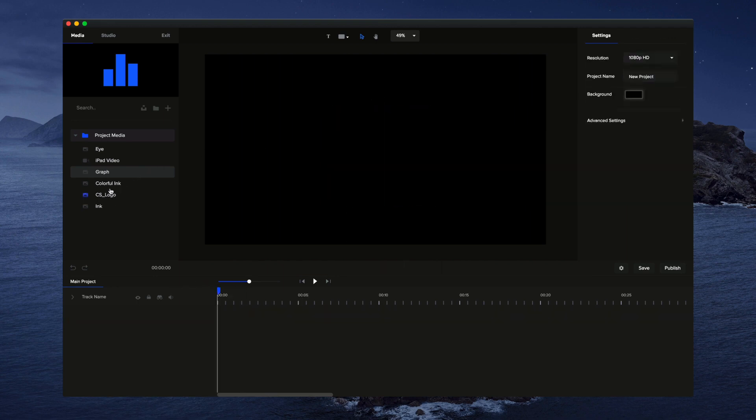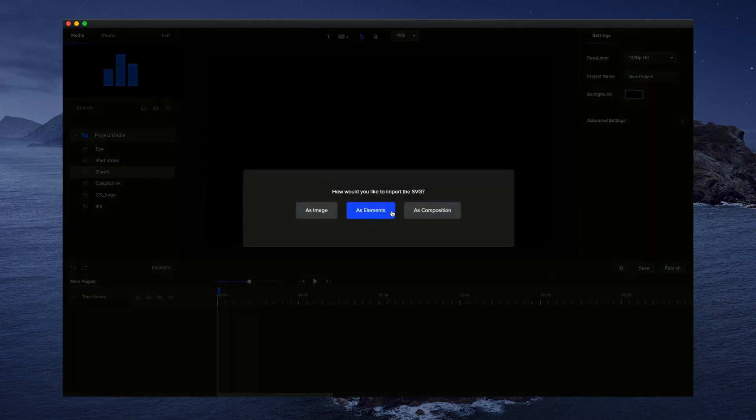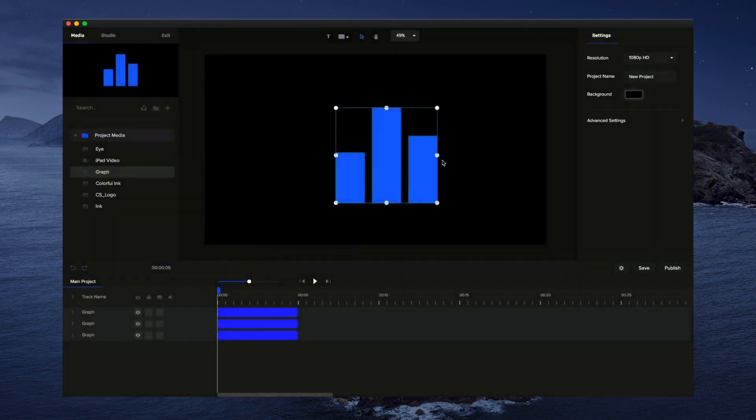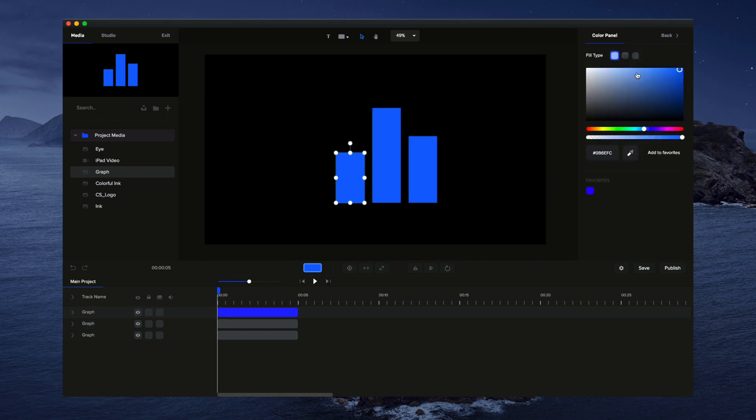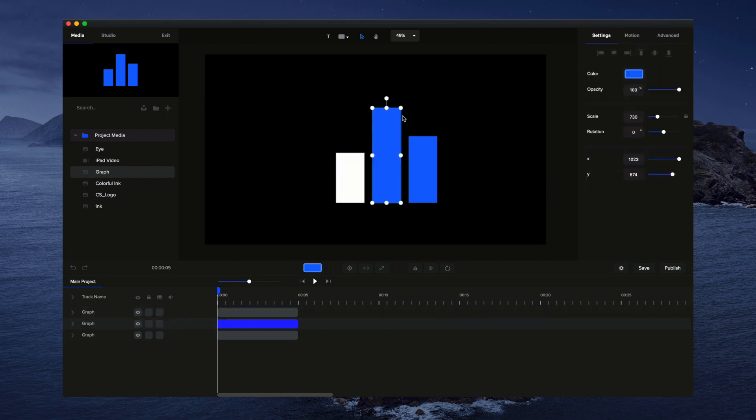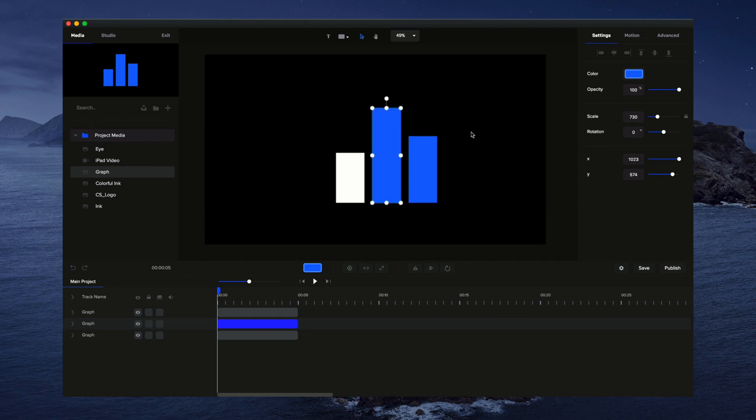If I go through and grab it again and import it as elements, then it imports the three separate elements and we can go through and customize the design and add animations to them separately like so.